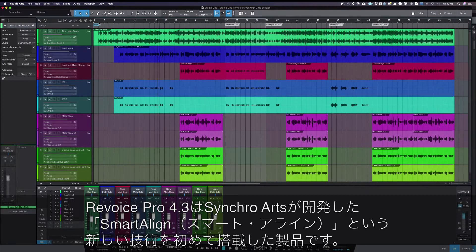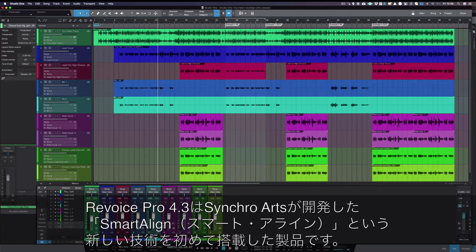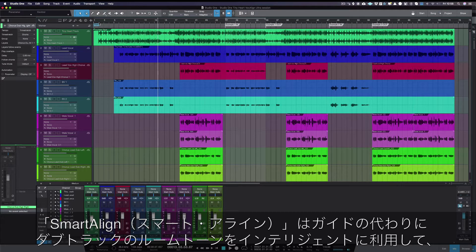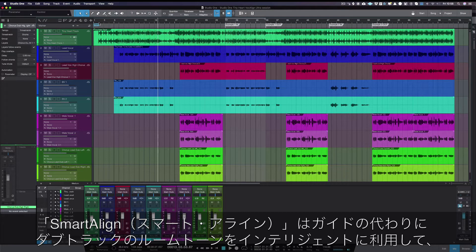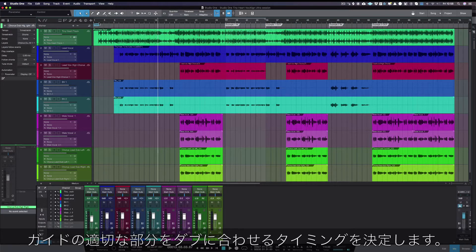Revoice Pro 4.3 is the first product to feature SmarterLine, our new technology which intelligently uses the presence of audio in your dub track instead of the guide to decide when to match the right parts of your guide to your dubs.